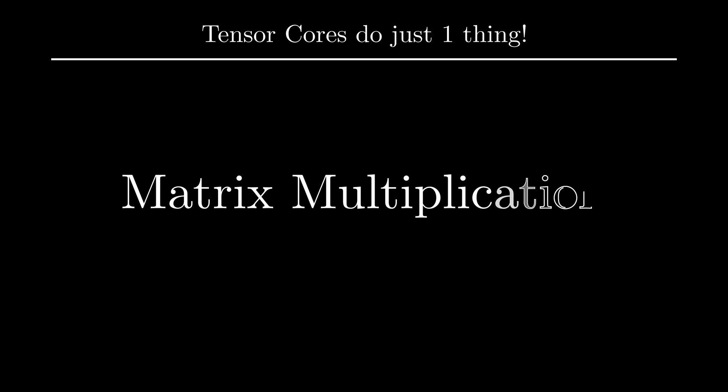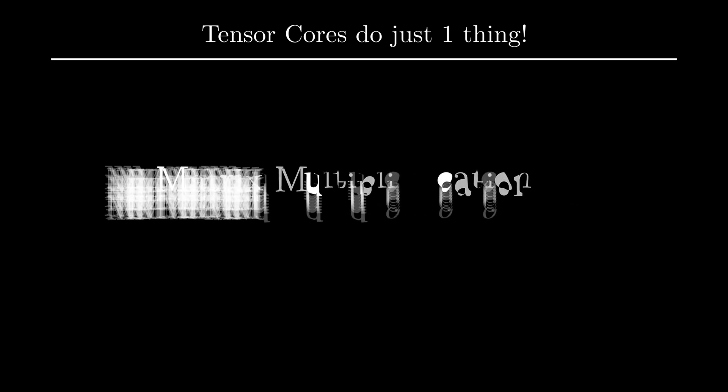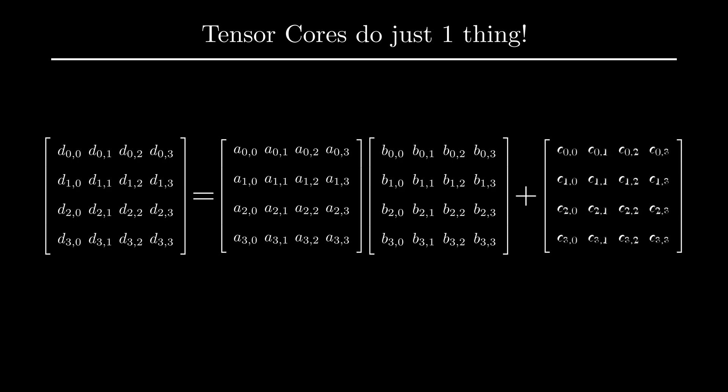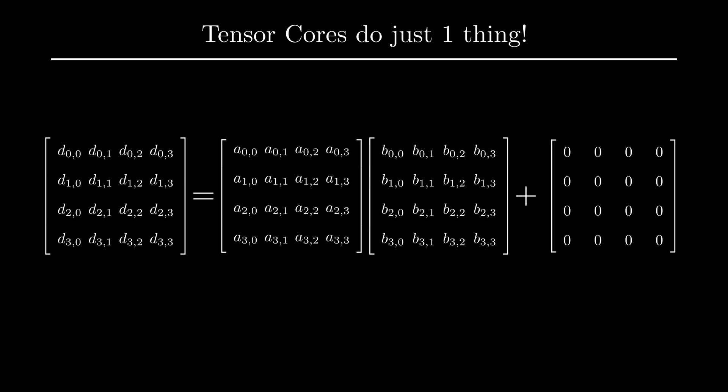Having a specialized unit for just one operation is not ideal. However, matrix multiplication is a fundamental operation in machine learning and linear algebra, and the dedicated units make sense. Technically speaking, Tensor Cores perform matrix multiplication and accumulation. We can set C to zeros and get matrix multiplication.